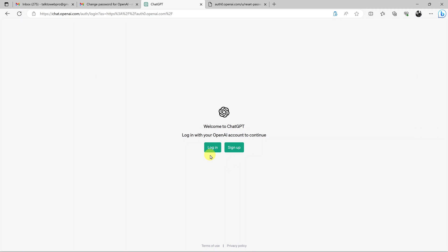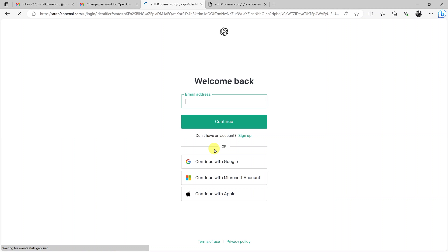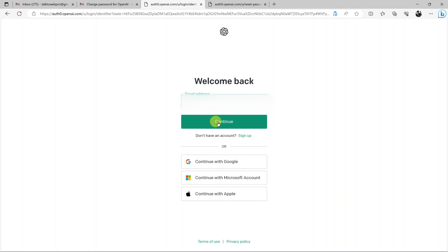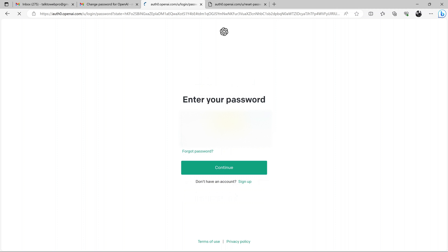Where I'll be taken to the login page once again, and I'll have to click on login and log in to my ChatGPT account with my new password. So I'll select my email, click on continue, then enter my new password.